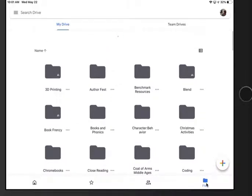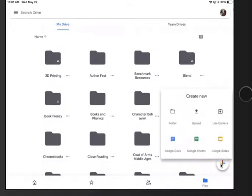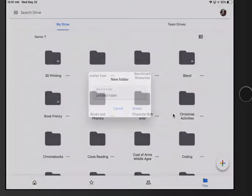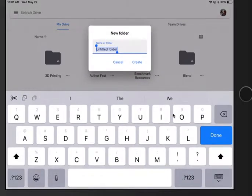The first thing we're gonna do is make a folder for your grade. So hit the plus, folder, we're gonna call this fifth grade.